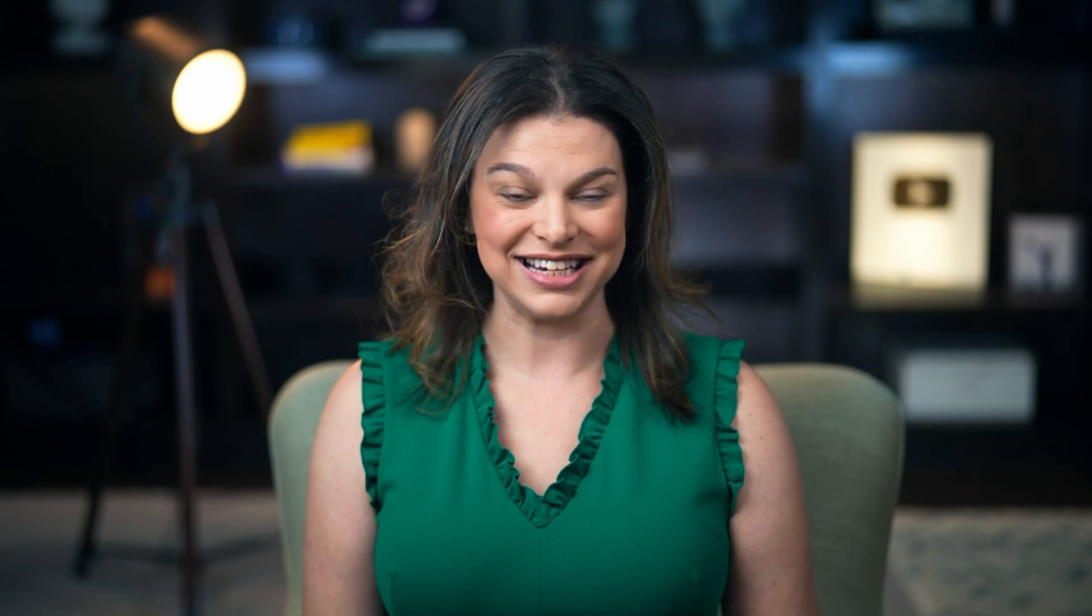You'll also learn how to accept payments from clients up front, automate important notifications like meeting reminders, and manage all of your bookings from one platform, even when you're on the go. Let's dive into how you can more easily run your business with Calendly.